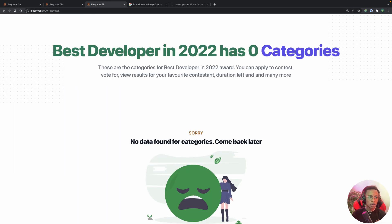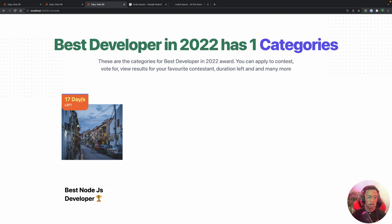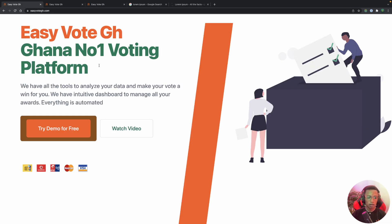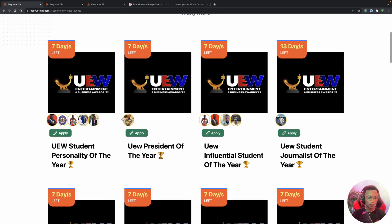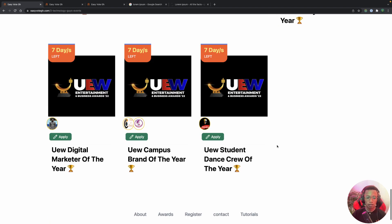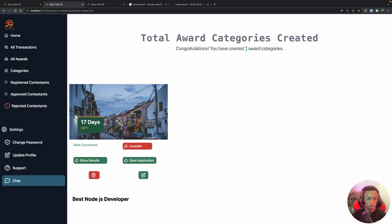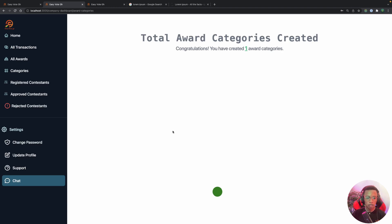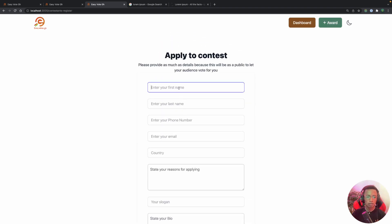Going back to the homepage and refreshing, the skeleton loader appears and then the award is visible with days remaining. We want to receive contestants. In the production app we can see multiple contestants for each category. Since application isn't open yet, let's go to the dashboard and click 'Open Application'. After refreshing, users can now apply.